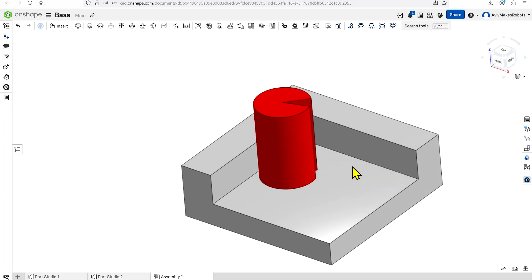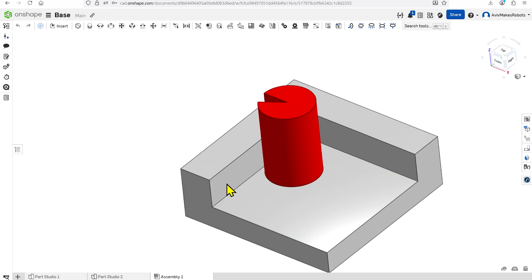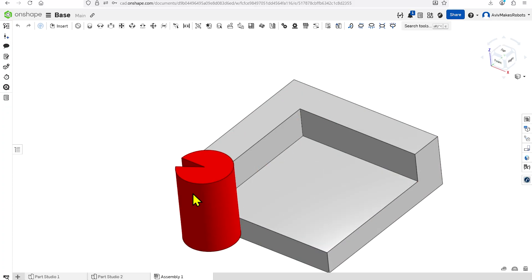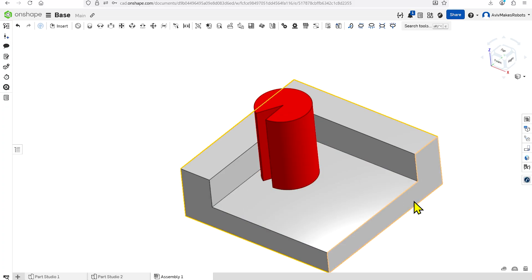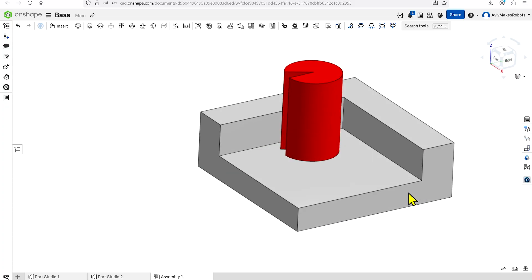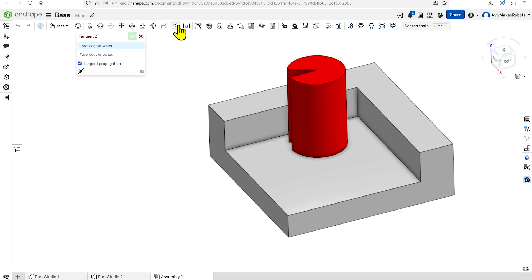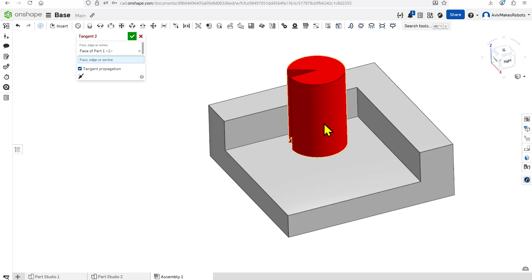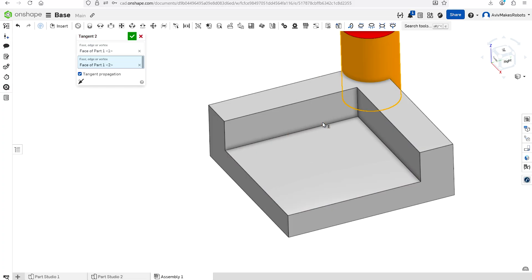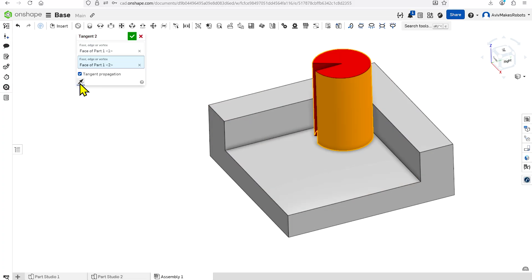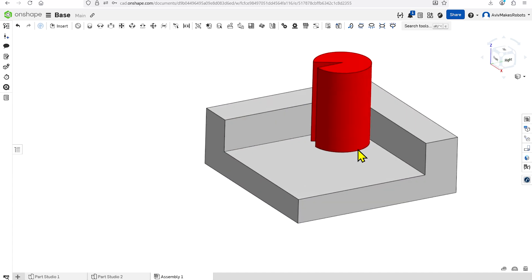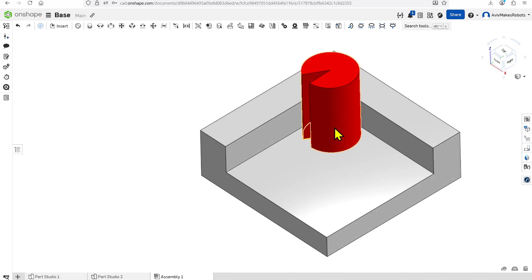Once I hit OK, I can drag this now against that face and it's always going to be in alignment. We want to do this another time to make sure our cylinder is fully constrained, so I'm going to click on Tangent Mate again. I'll click on this face and this face — it's going to snap to the wrong side again, but we'll flip the axis, and when we hit OK, the cylinder can only rotate now.